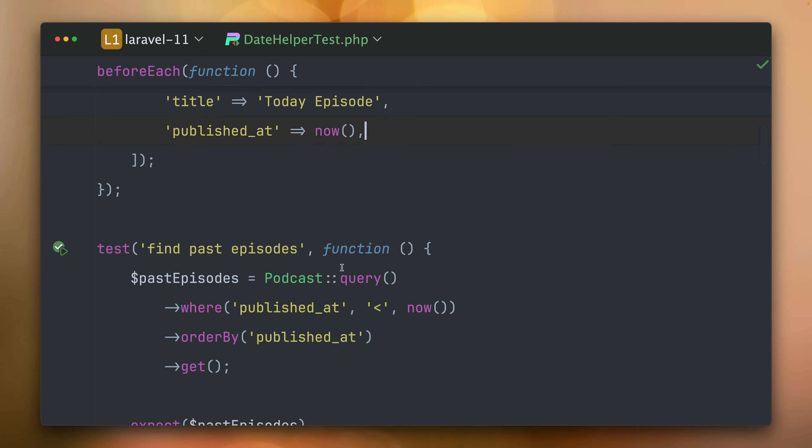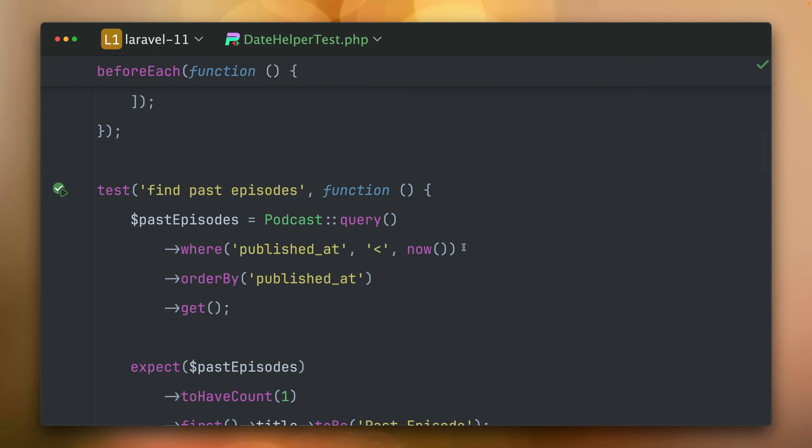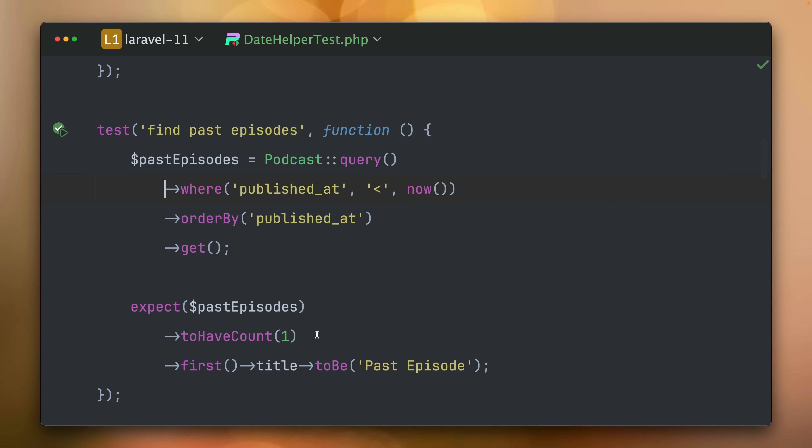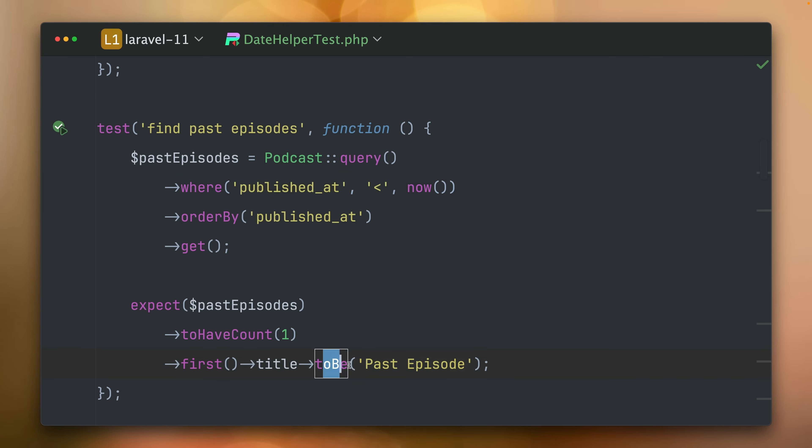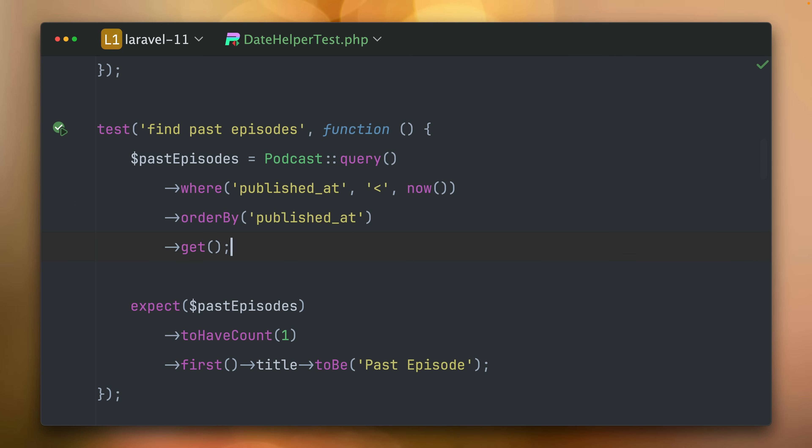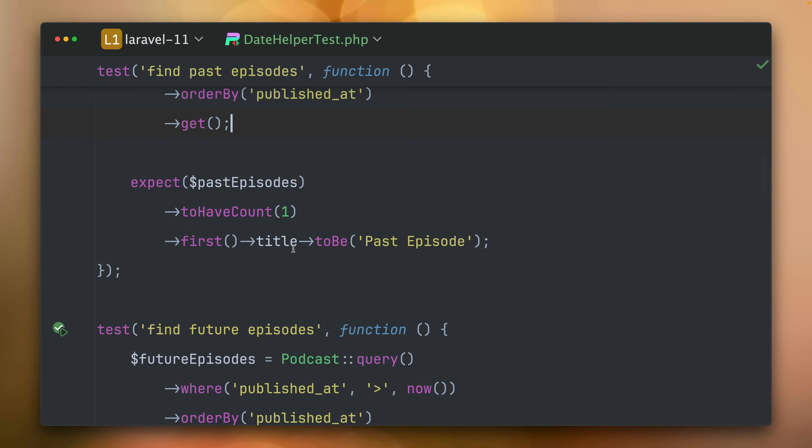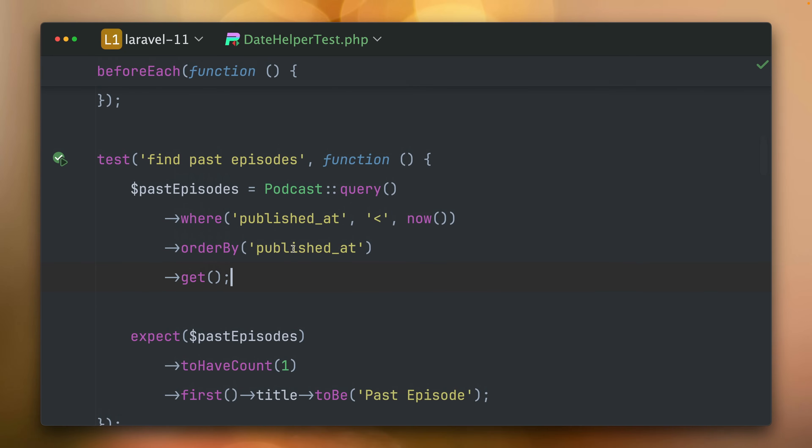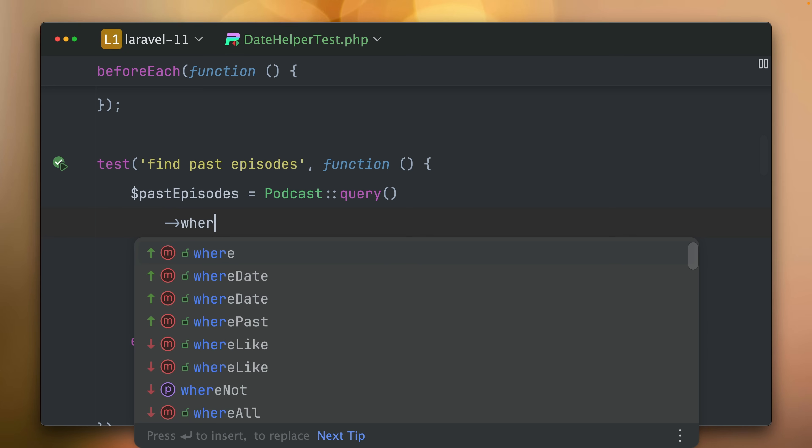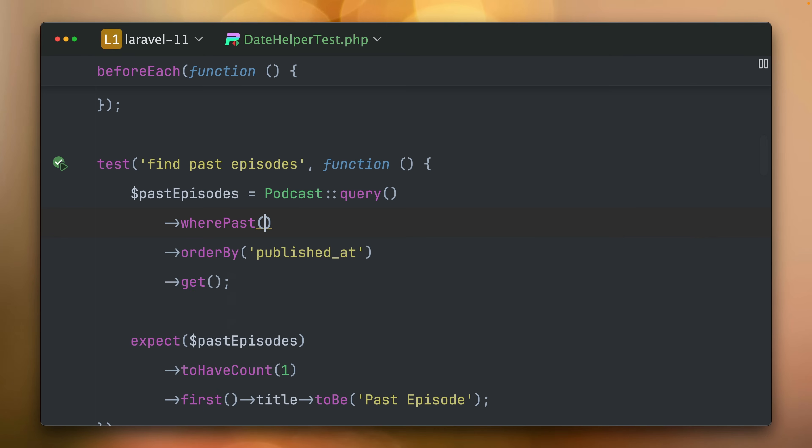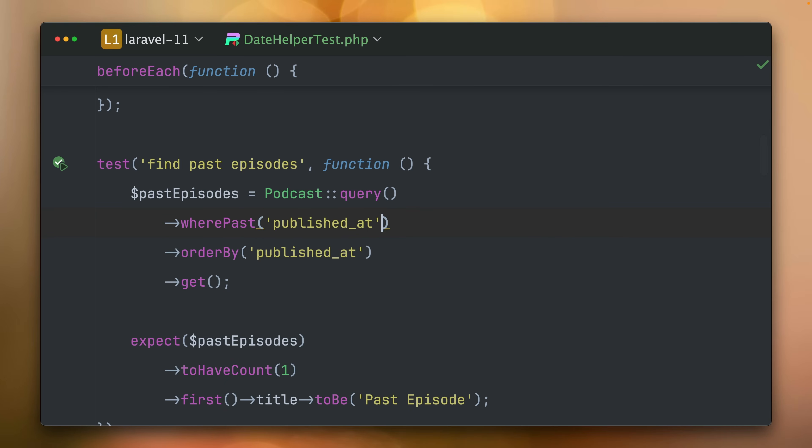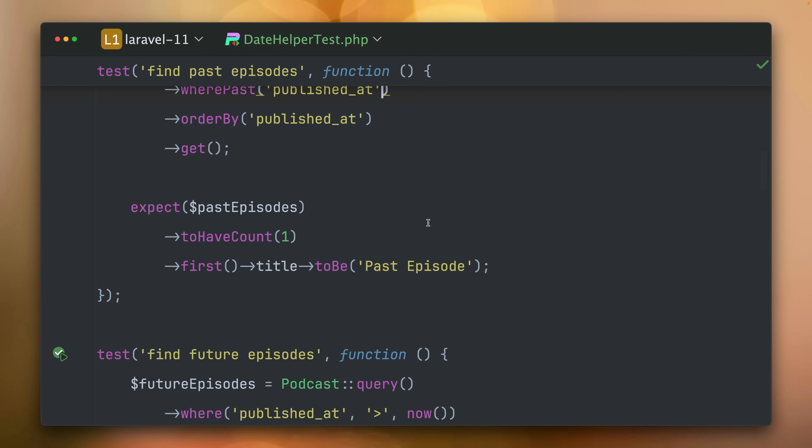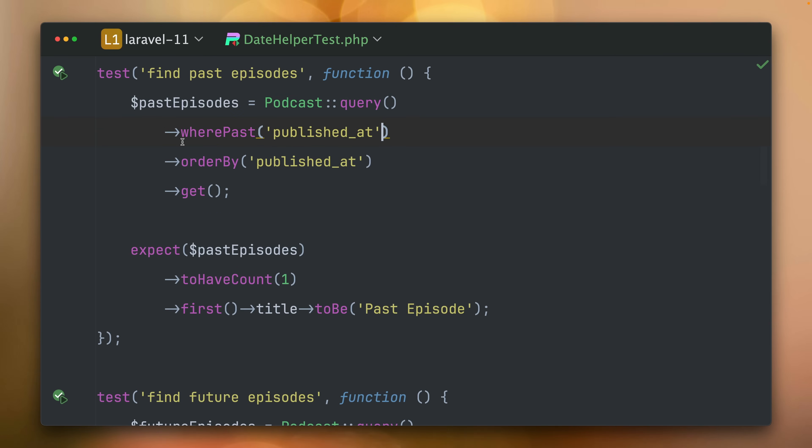Let's find the past episodes. Basically we'll do this, give me all the podcasts where the publish date is smaller than now and we also order it and then we make sure we have a specific count and we see a specific name and you can see this is passing. But now we have a nicer way to write this with wherePast. Let's try this out and you can see this is working as well, which is quite nice to read.